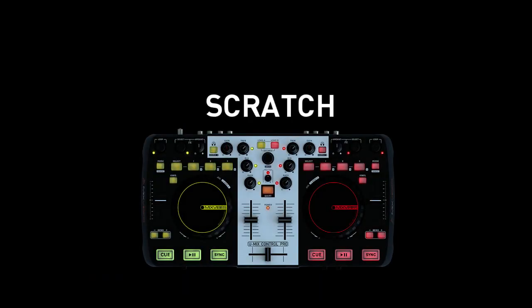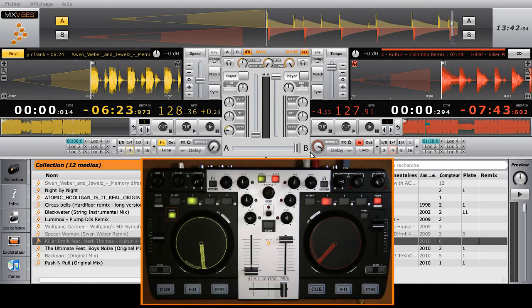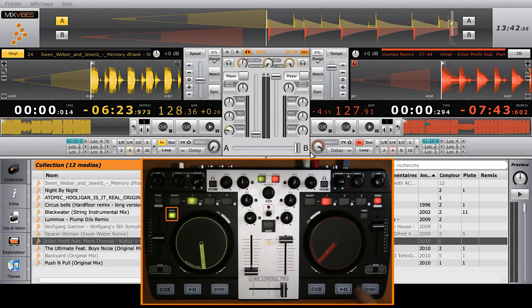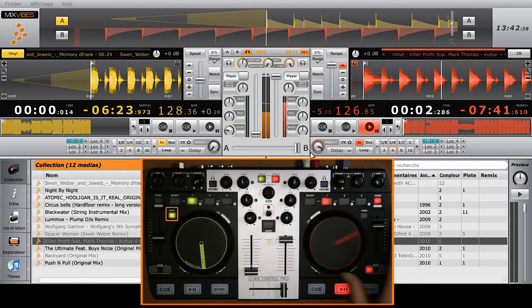Scratching with the UMX Control Pro is easy thanks to the touch-sensitive jog wheels. Scratches will be precise and latency-free. You can also adjust the level of sensitivity of these jog wheels on the back of the controller. To activate the scratching function, click on the vinyl button next to the jog wheels.